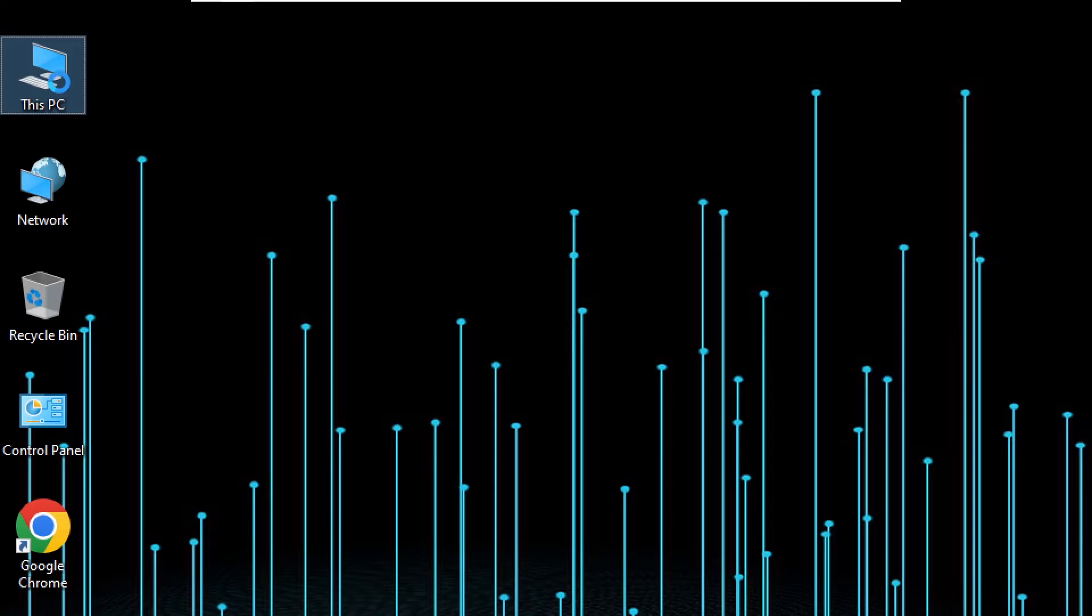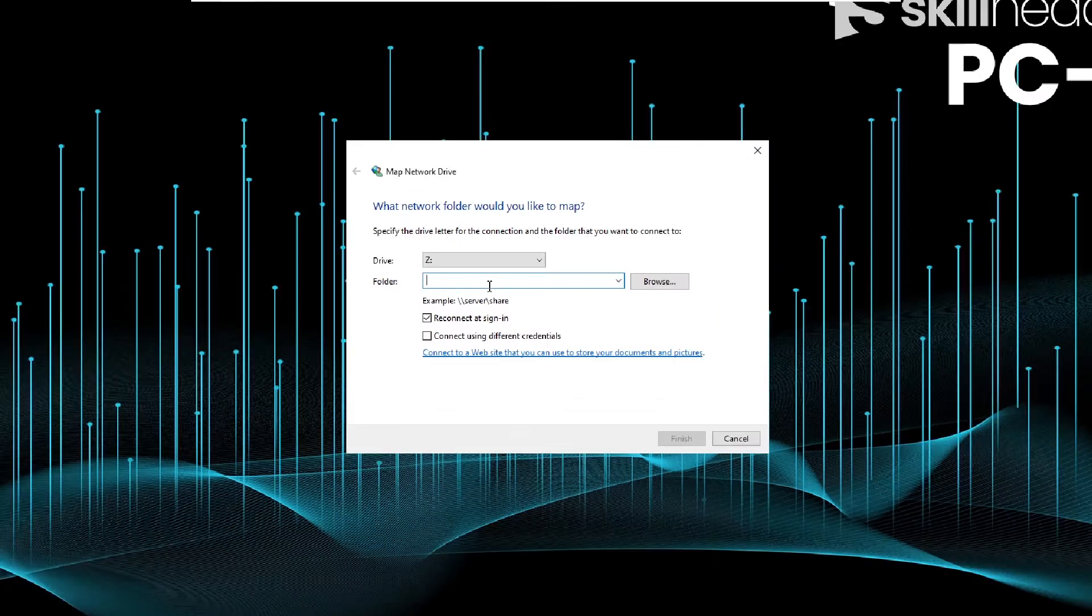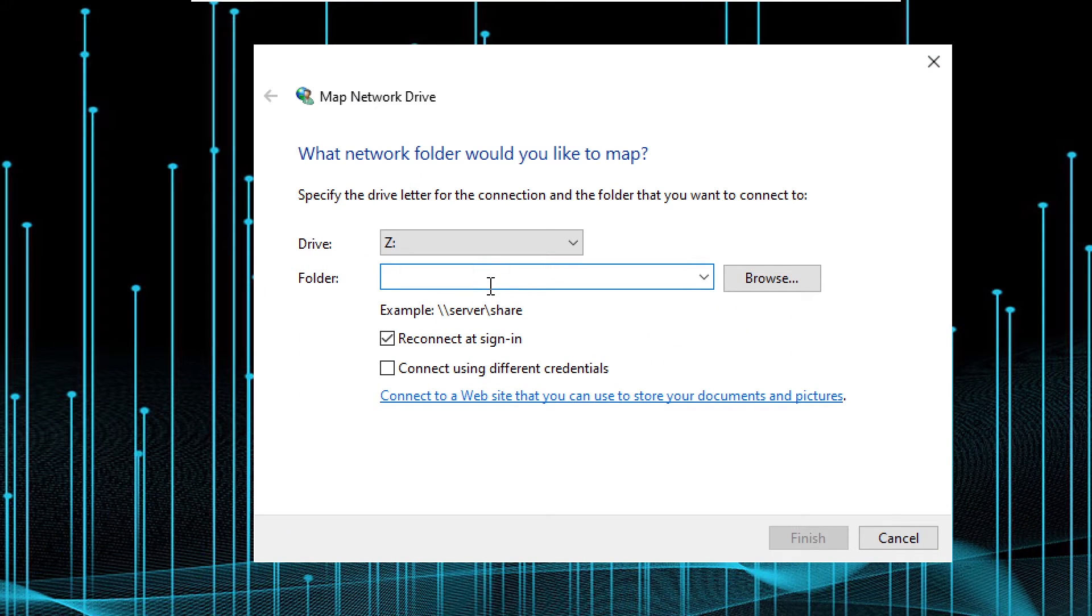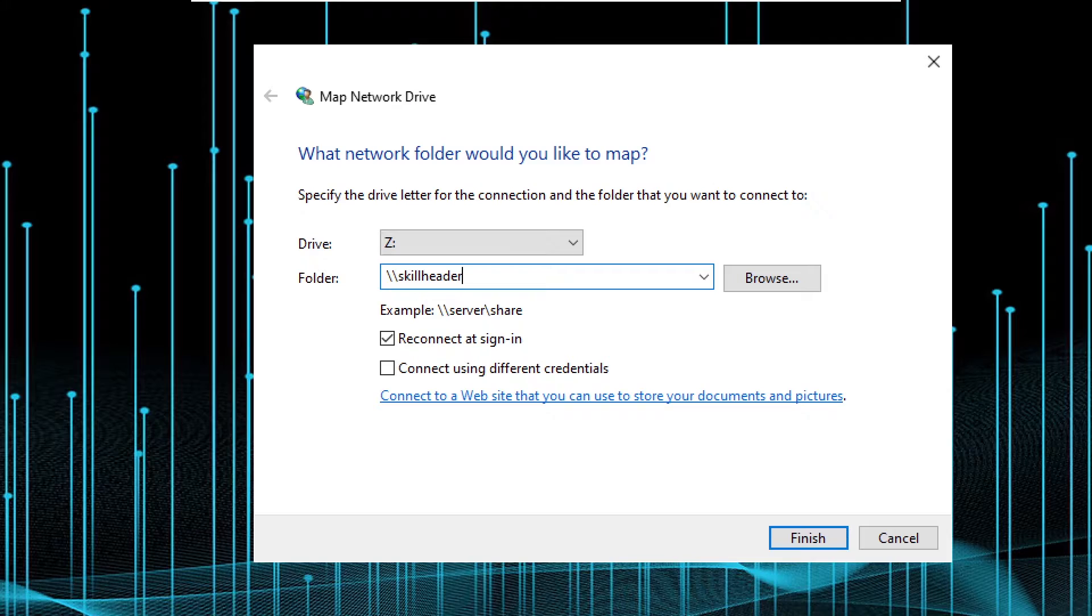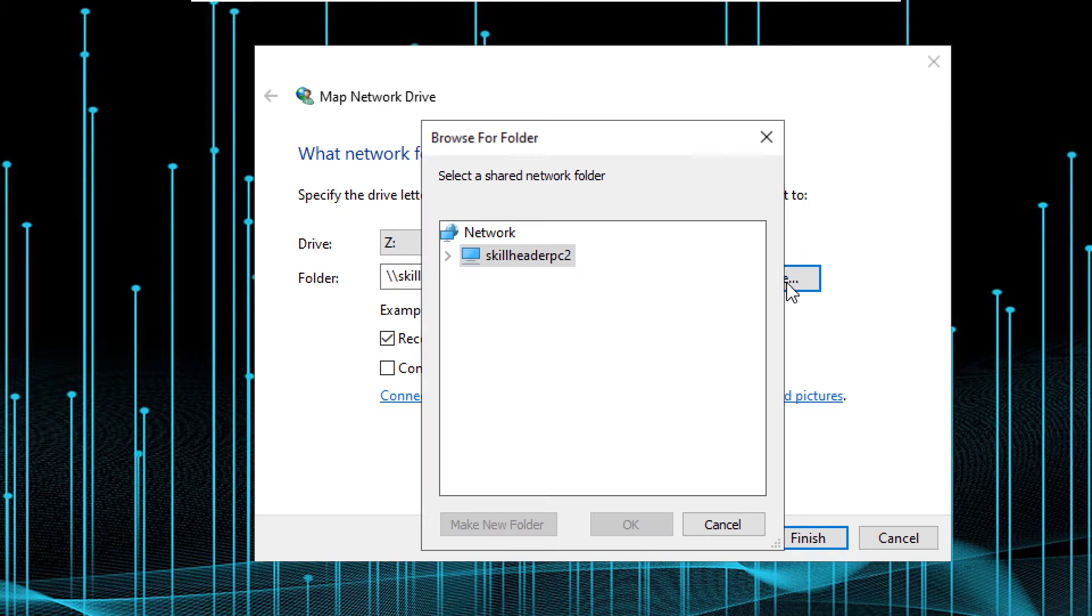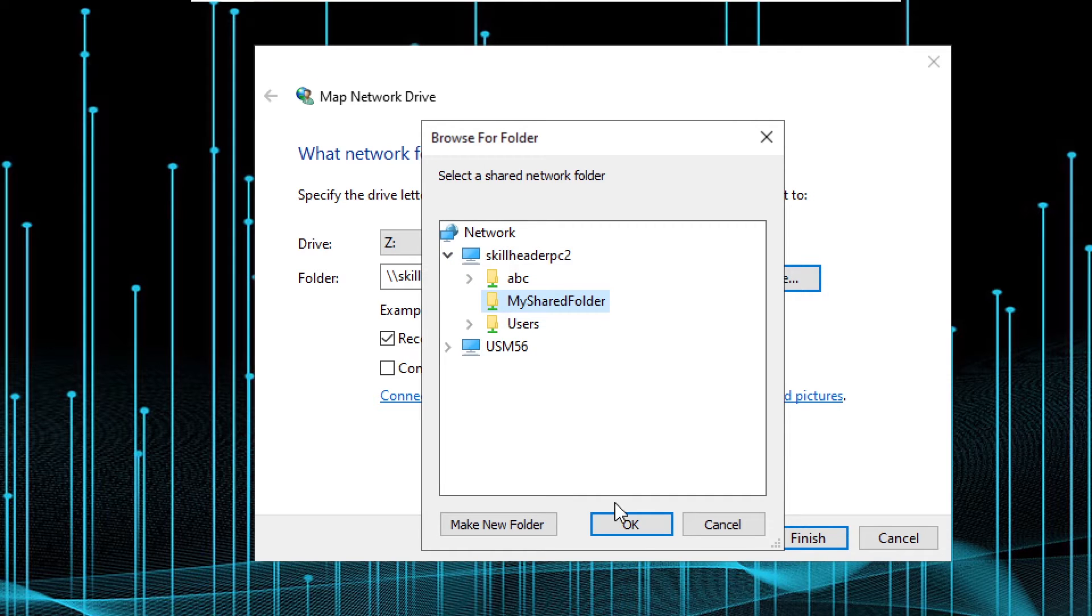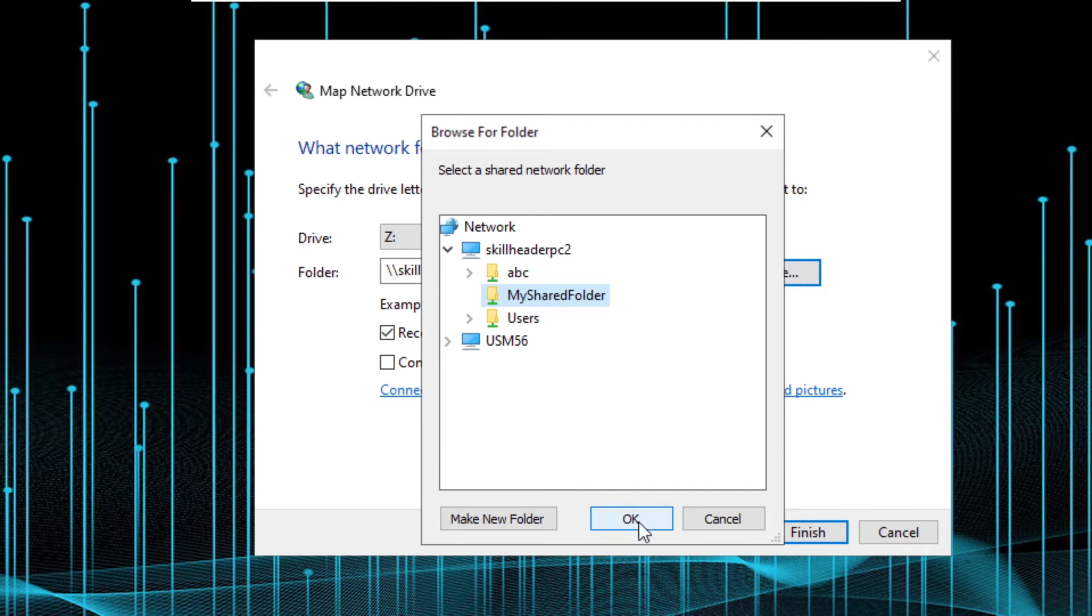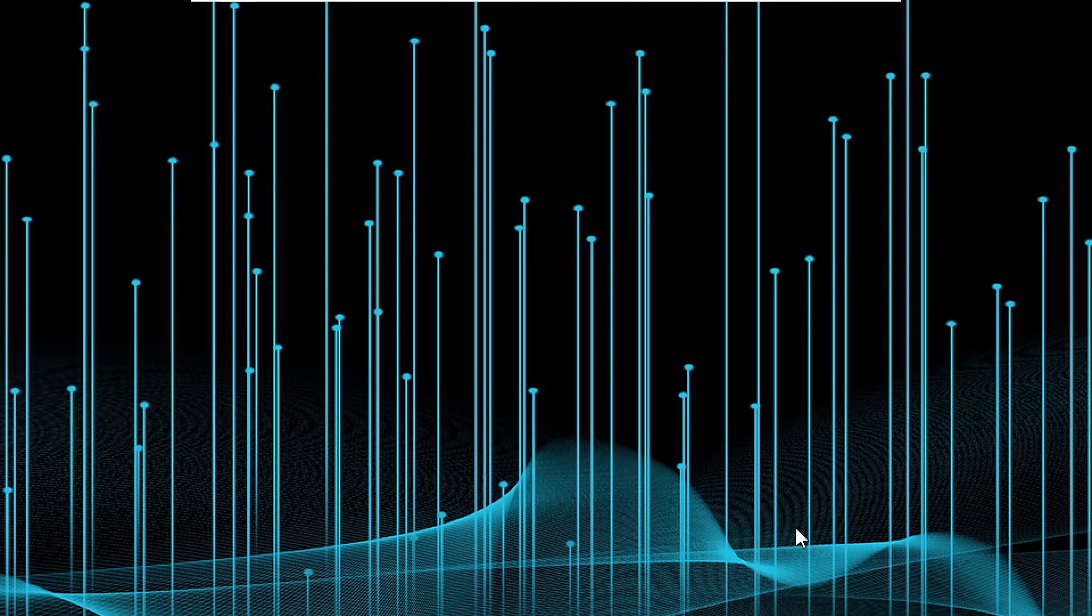Now, let's create a network drive by clicking map network drive. Here is our shared folder to convert it into a drive. Let's click on finish.